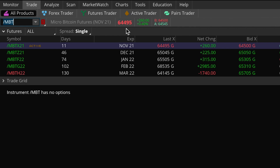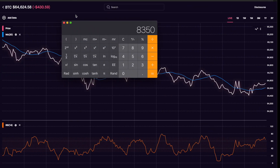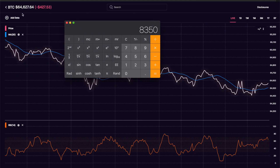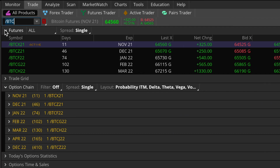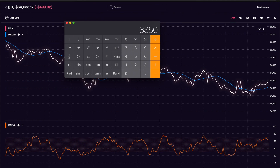To summarize: if you are trading the /BTC contracts, you would buy five full Bitcoins for each one contract that you sell. And if you're trading the /MBT contracts, you would buy one-tenth of one coin for every one contract you sell.